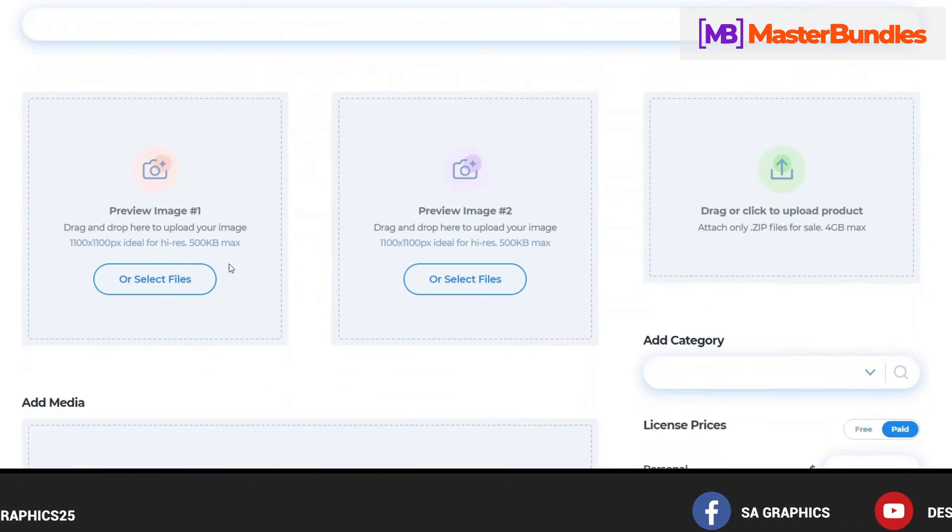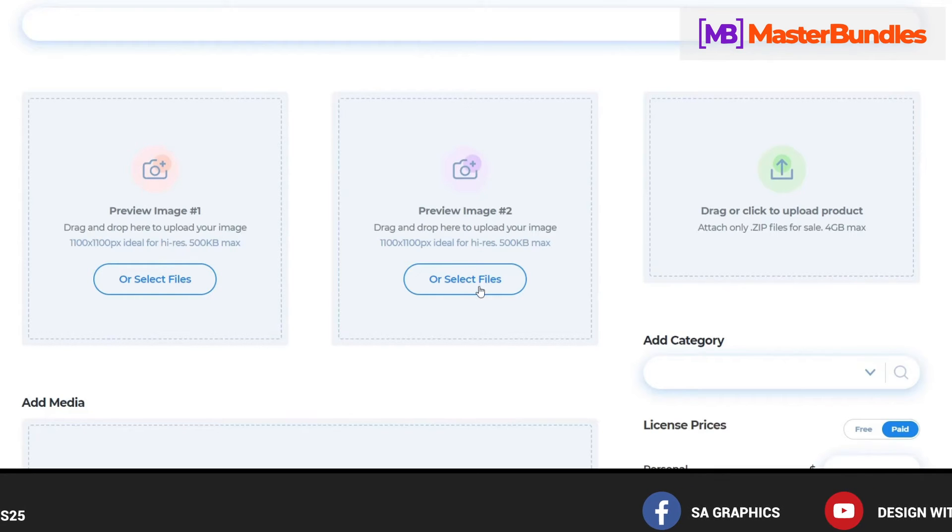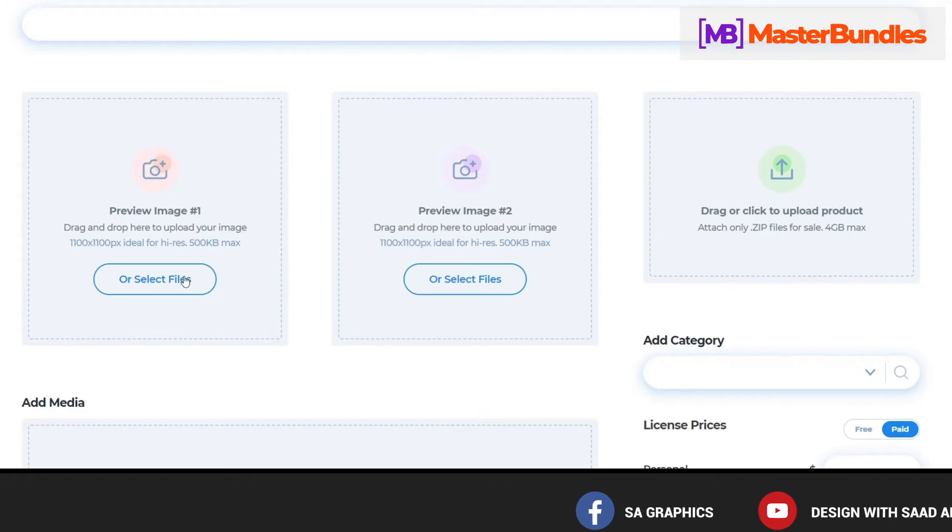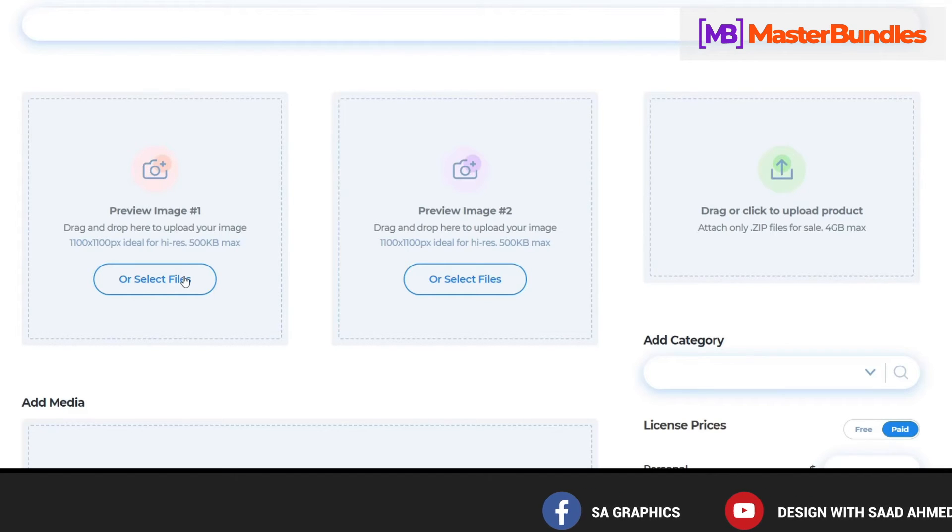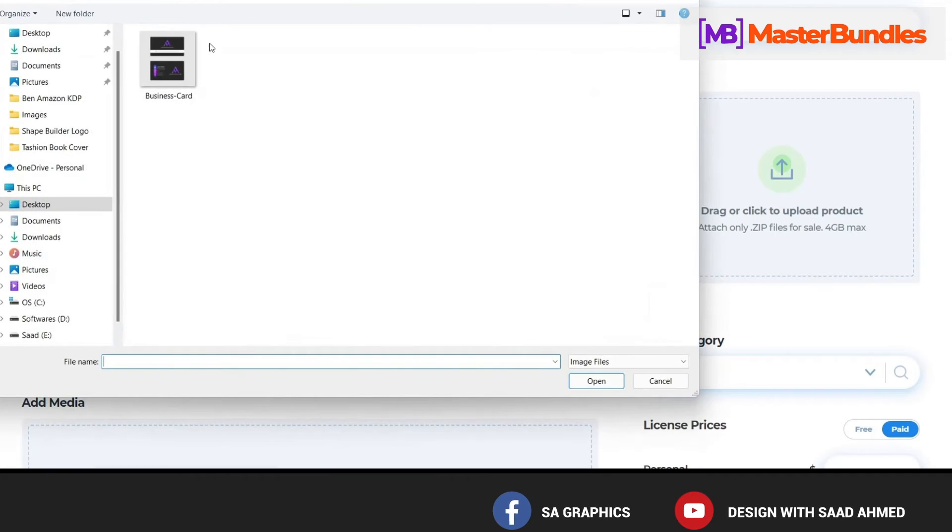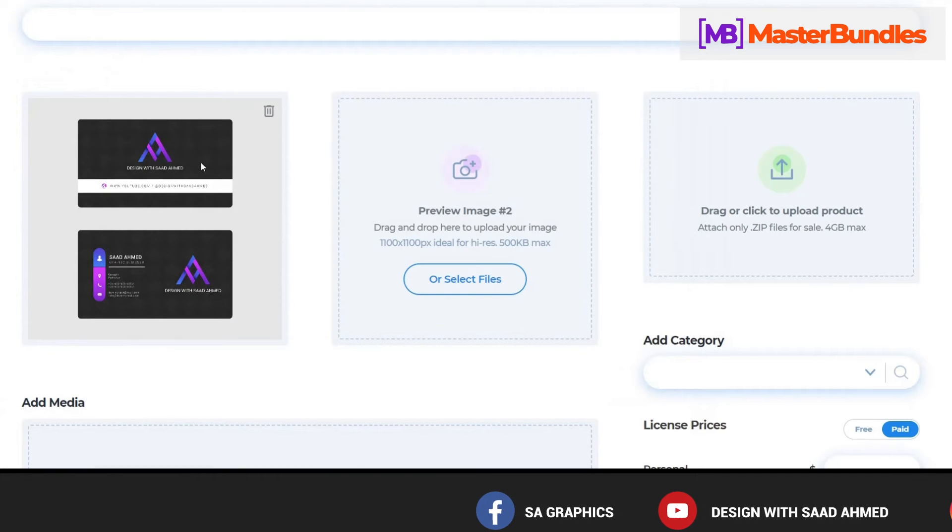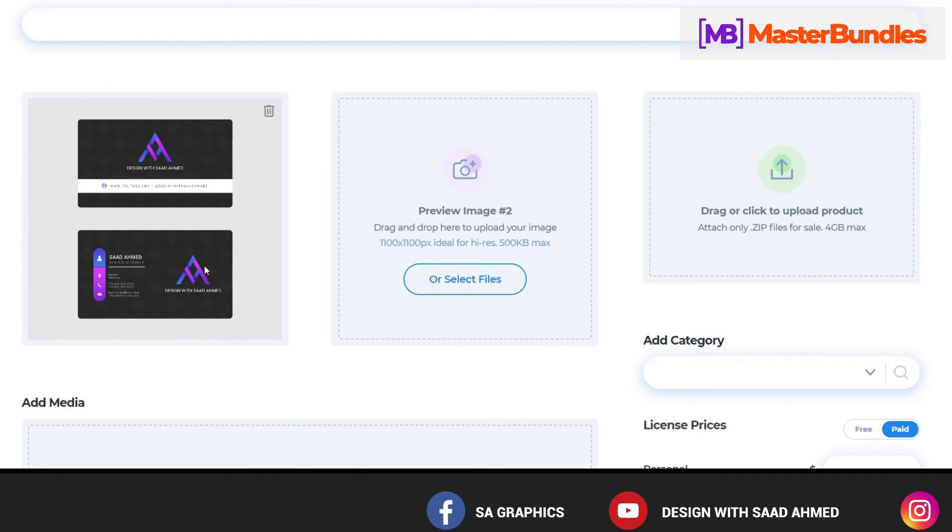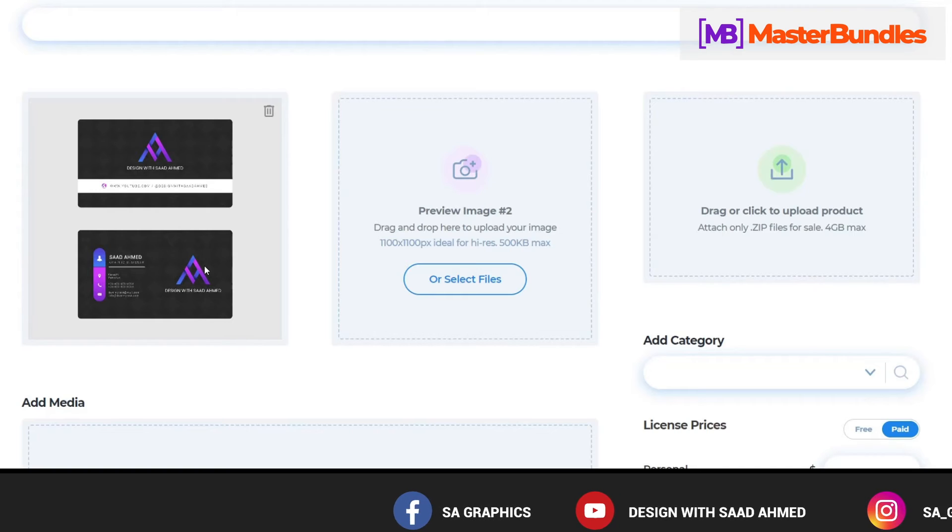First of all there are multiple preview images option. So basically what you have designed, you can upload the preview of those images like a mockup or the title page. We have designed the business card so we can upload the design as well. Basically this is a thumbnail that will be showing to the buyers when they come to our website.